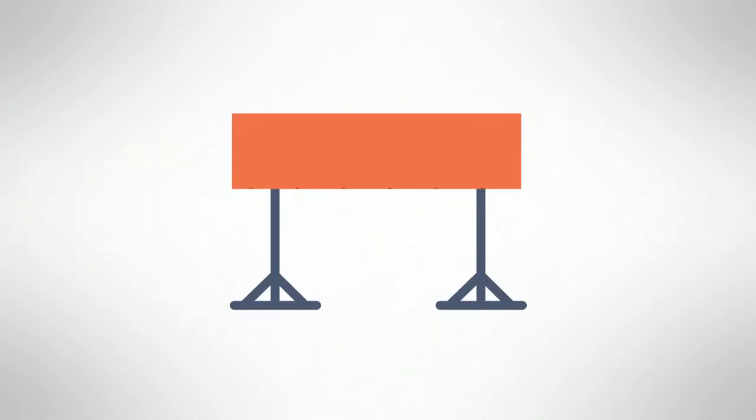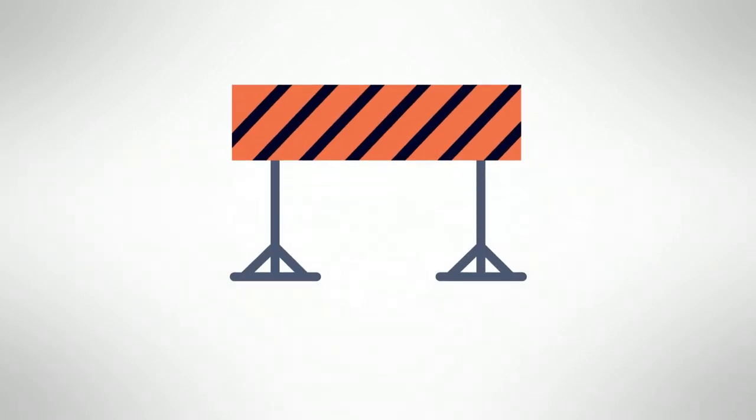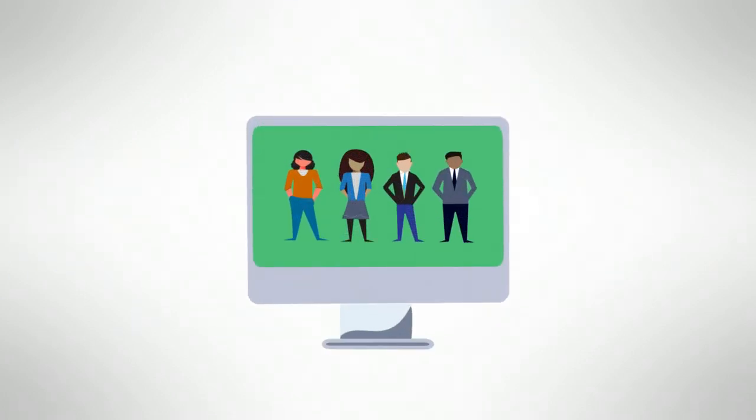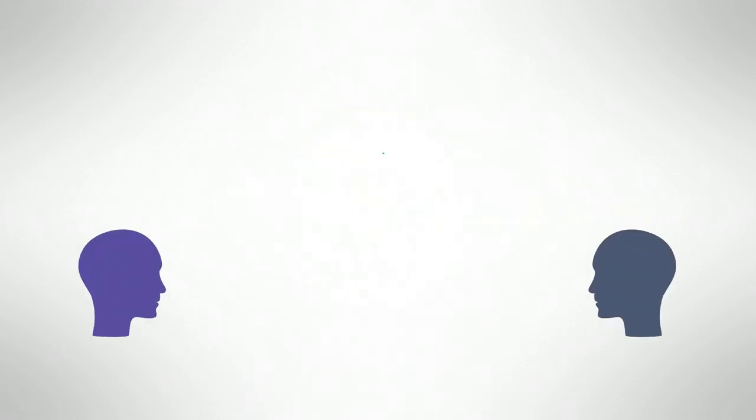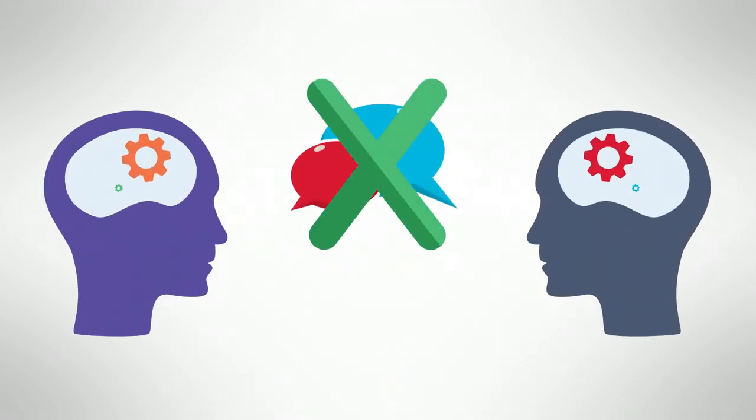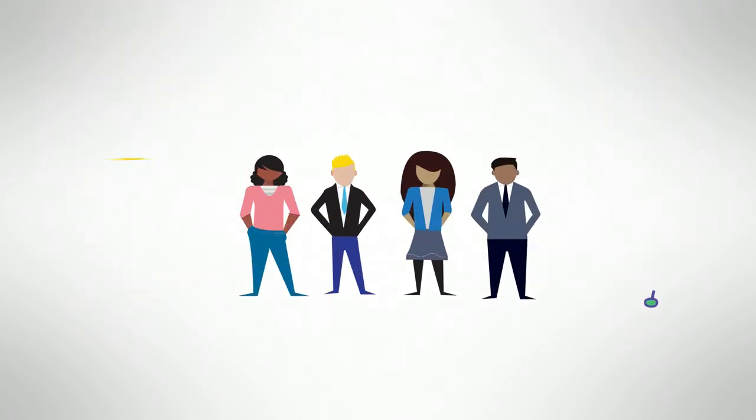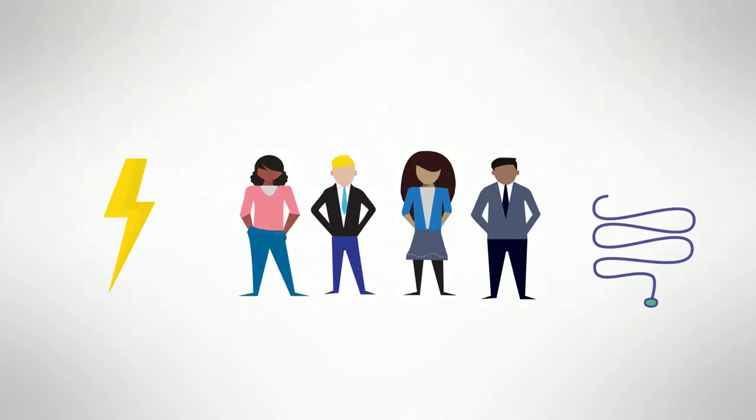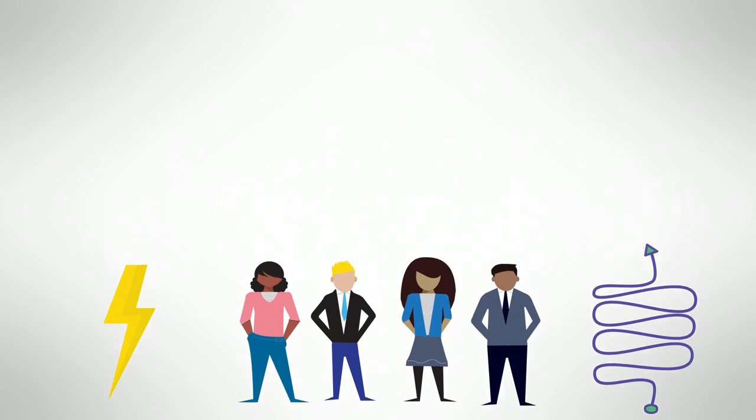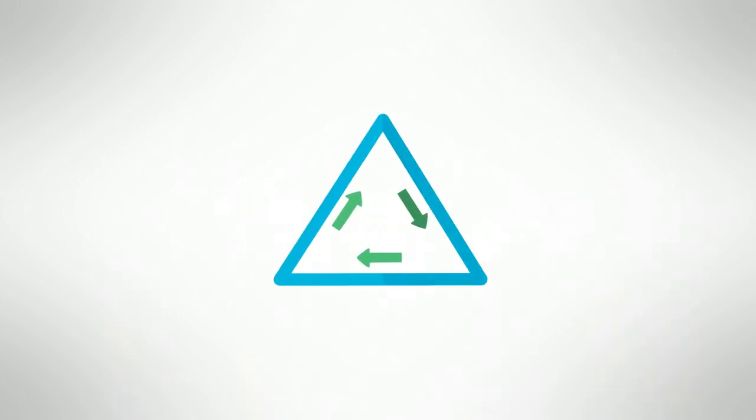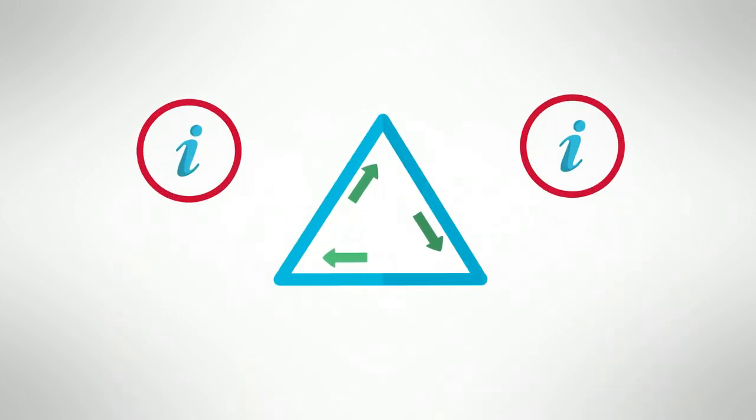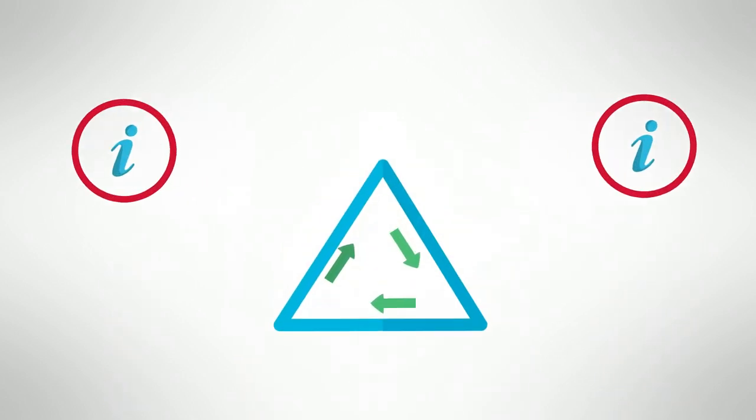Effective communication is perhaps the biggest challenge facing virtual teams. Can remote teams be as efficient as co-located teams in the absence of face-to-face communication? Certainly, as long as team members have quick and flexible access to information and each other, and can follow predictable standards regarding the flow of information, they can be just as successful.